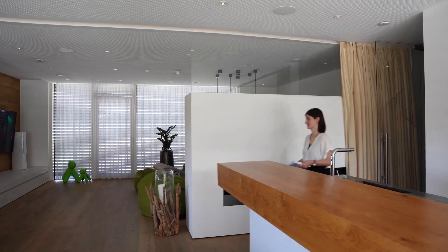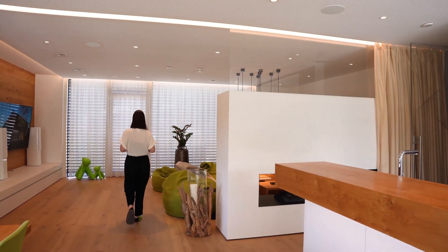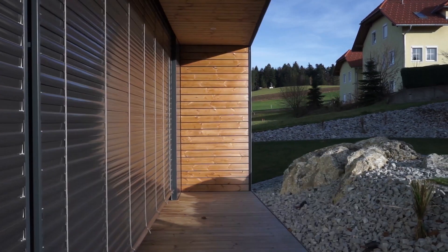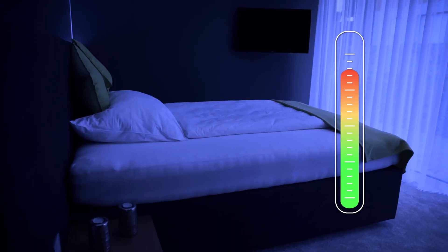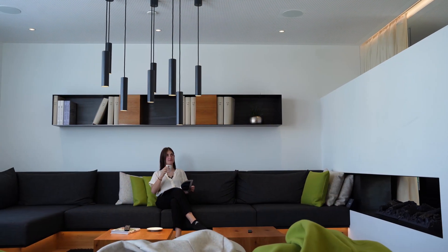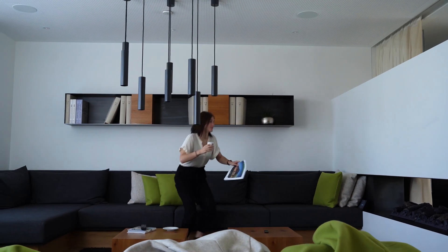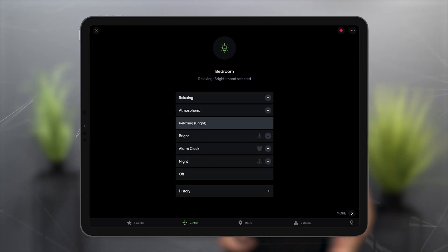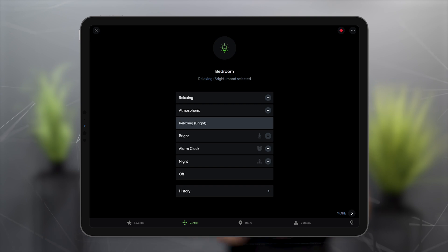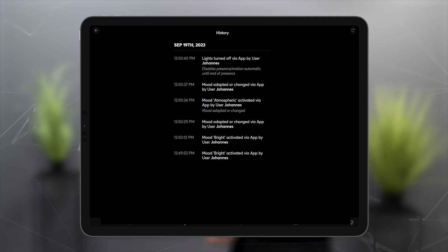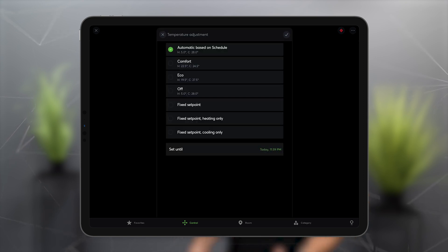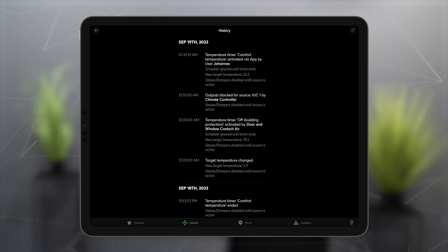Loxone's home and building automation incorporates the experience from thousands of projects, and the logic of the function blocks developed from this, on the basis of which things such as lighting, shading and air conditioning are automated. The building thinks for itself, learns independently and makes decisions. In order to be able to understand these decisions even better, there is a new control history with the new Loxone Config and App. For our lighting control, automatic blinds, and intelligent room controller blocks, this shows why the lighting is on, why the shading is active, or why heating or cooling is currently taking place. After a mini-server restart, the history is reset.